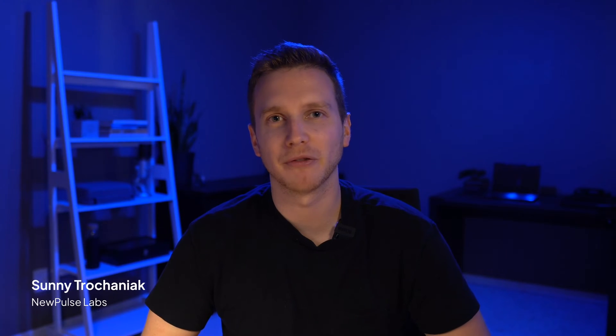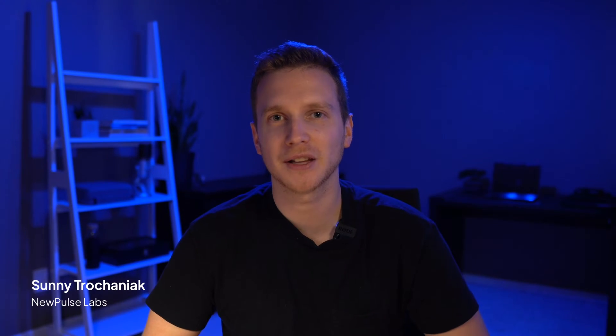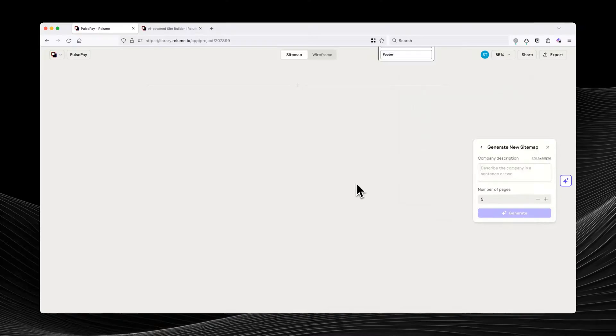Hey guys, in this video I'm going to show you how you can build professional A-class websites faster using a tool called the Reloom AI Website Builder.